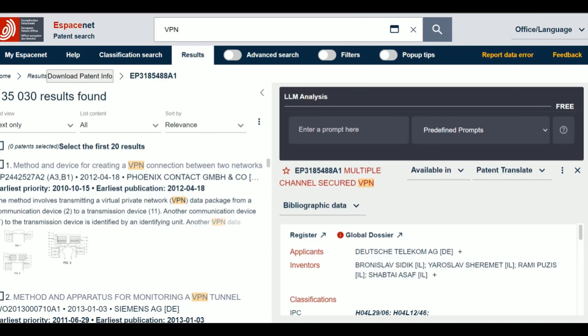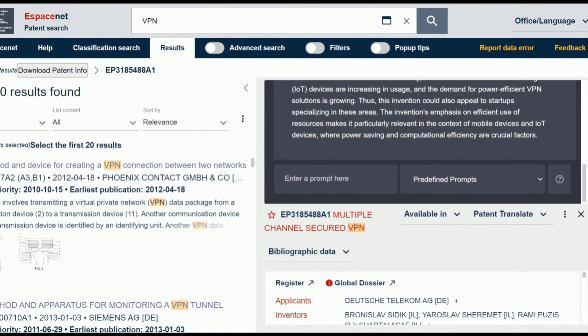Input prompts for tailored analysis, or utilize professionally crafted predefined prompts to gain insights quickly. Here is a demo.